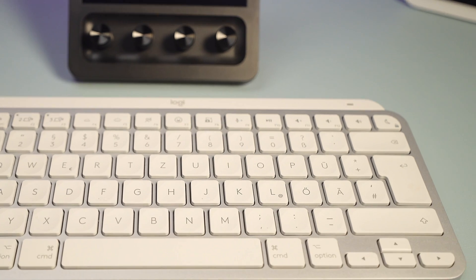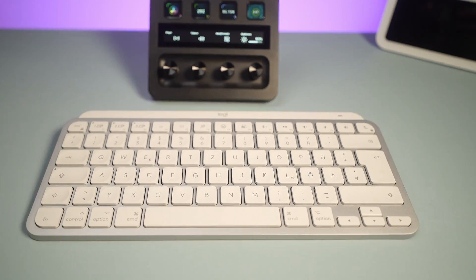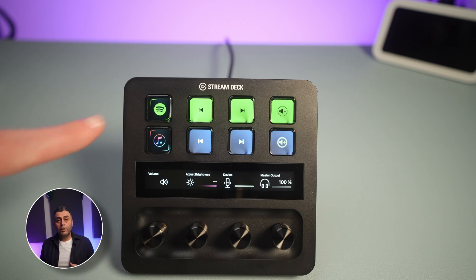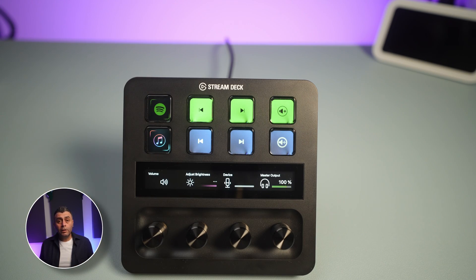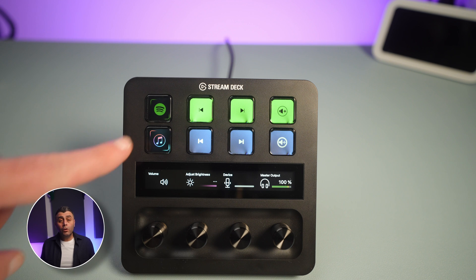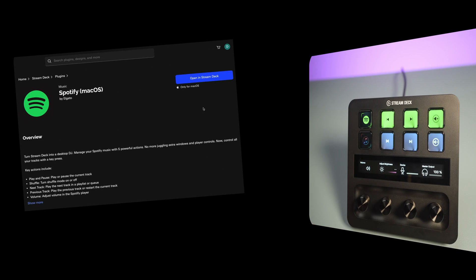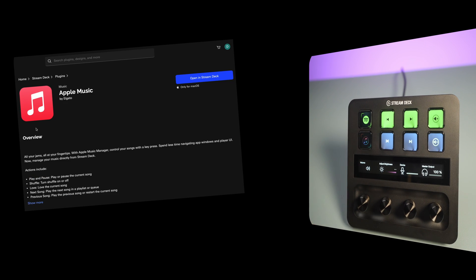My Logitech keyboard does not have any next or previous buttons, so I'm using the Stream Deck to open any music app with a single click and control everything. You can download dedicated plugins for Spotify or Apple Music.